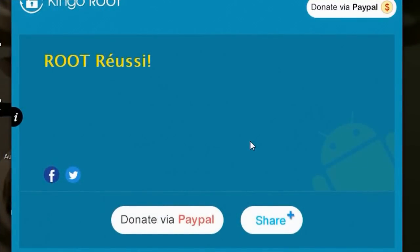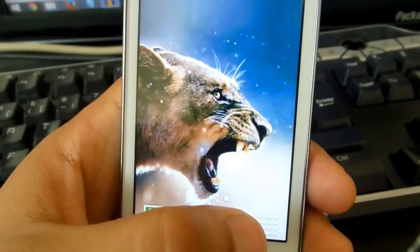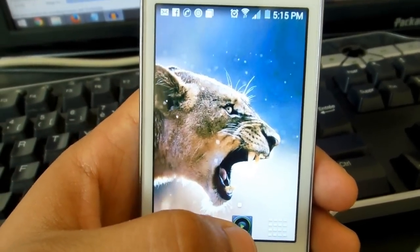Yeah, it's done! When it's done, it's going to say 'Root Successfully Done' — I have it here in French, but yes, that's it. Our phone is now rooted.